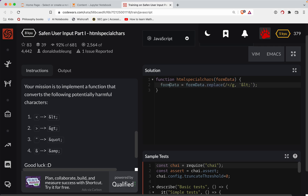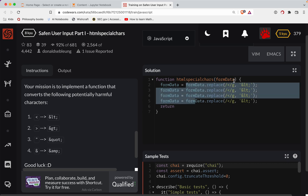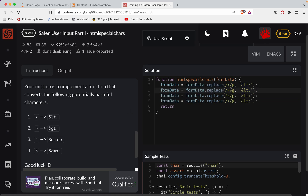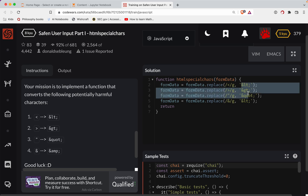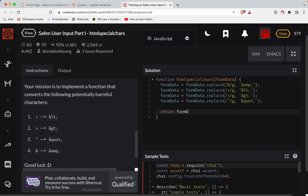We need to set formData equal to this. So we need to do this four times and then return that. Now if this were going to get any longer, what I'd probably do is just set these up as an object. But since this is just a quick challenge, we'll just do it like this. So let's do a quote here — we only want one quote, it tried to autocomplete me there — so we want &quot;. Now the interesting one is the ampersand, because you'll notice that we've been throwing ampersands into all of these. So my hunch is we probably need to do this one first. Just throw it at the beginning there, and then we'll return formData.